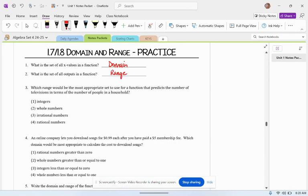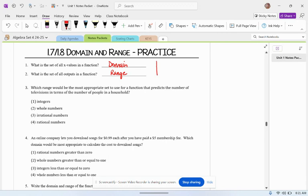And wherever you can find the domain and range will depend upon what type of function you're looking at, right? So if you're looking at a graph of a function,